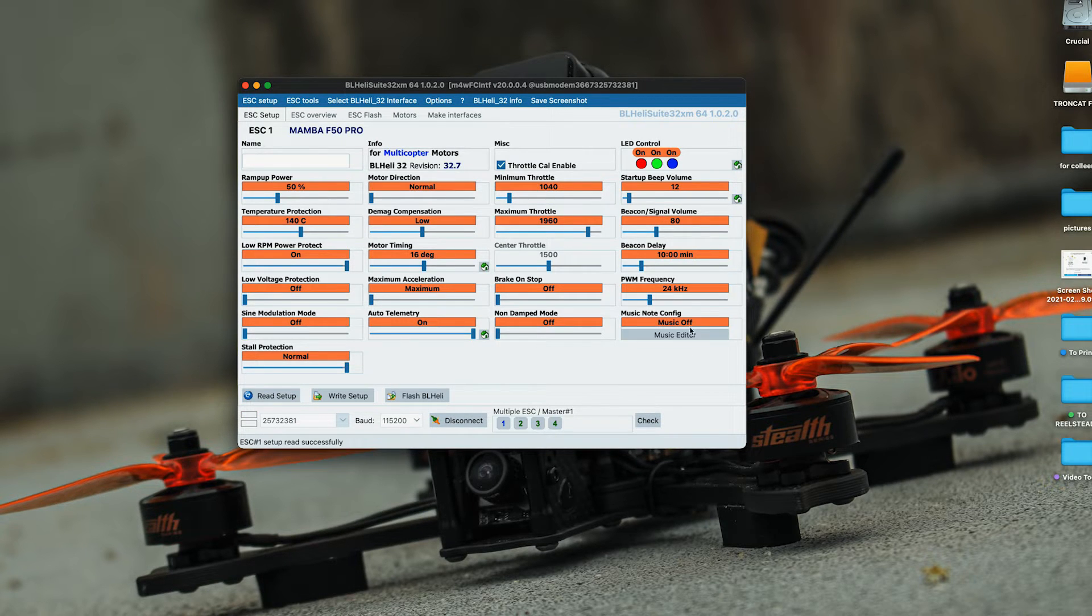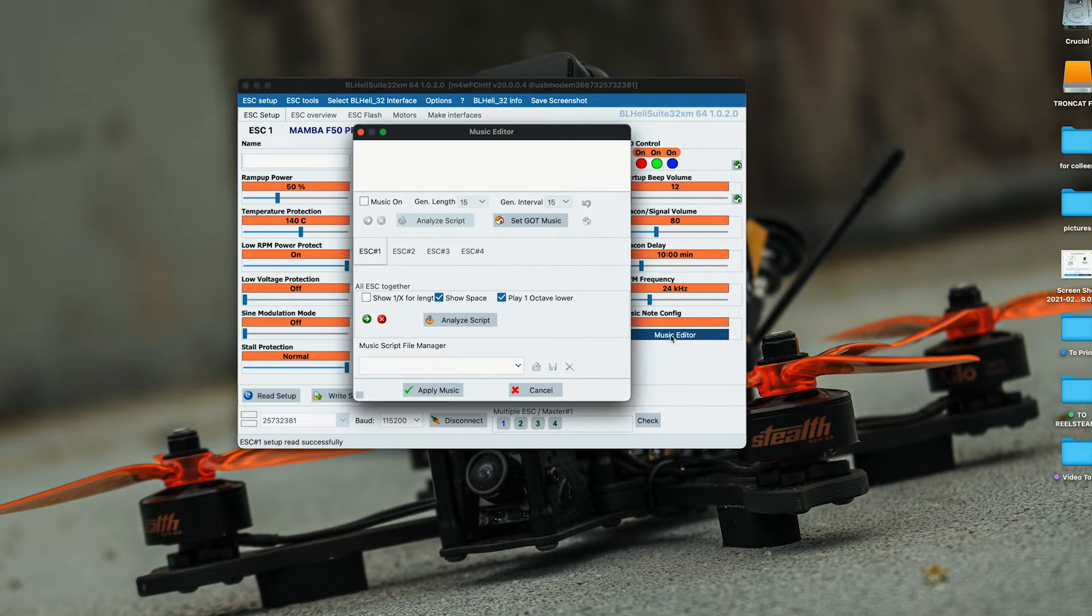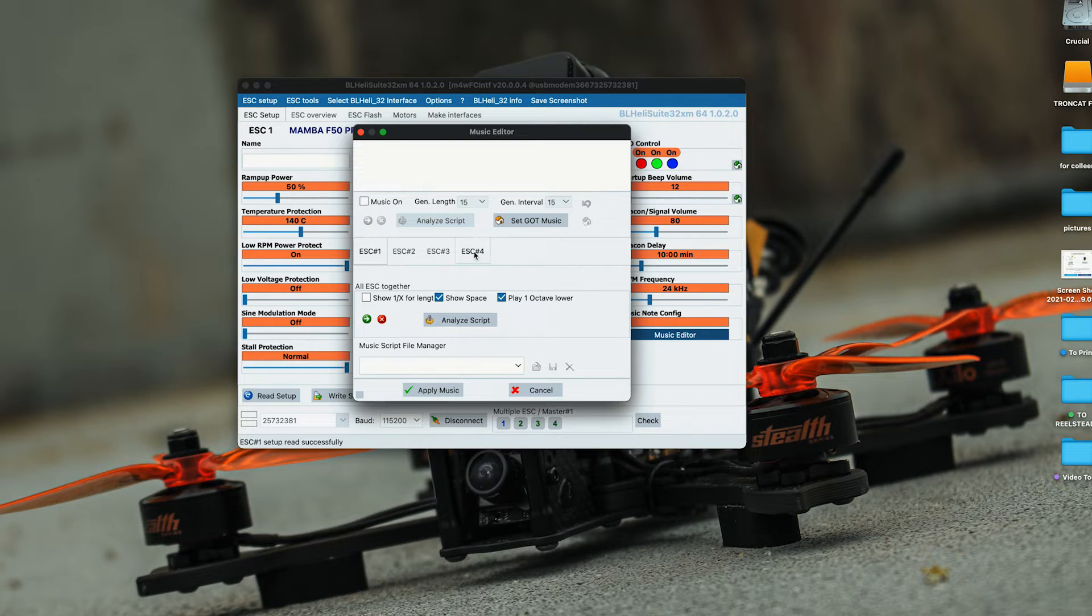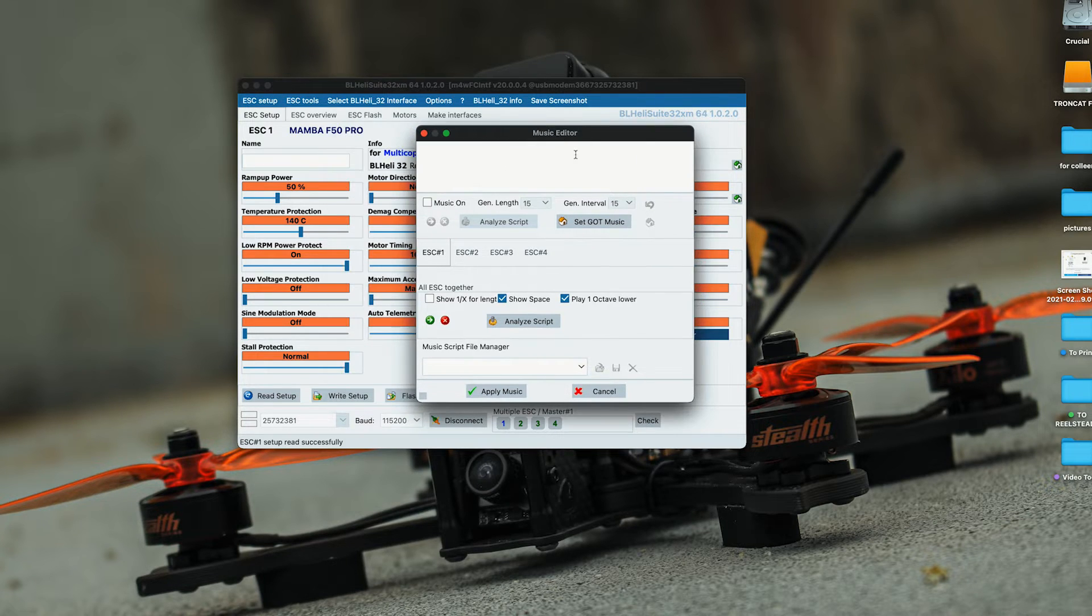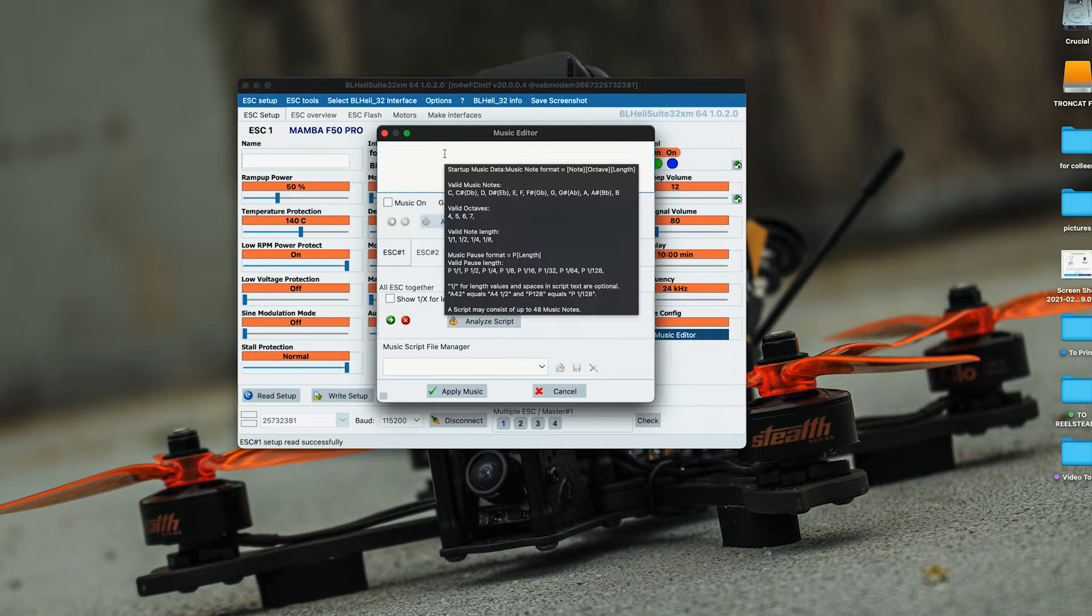Now what you're going to do is come over to music editor. Here we have a panel that shows you ESC 1, 2, 3, and 4. If you had a hexacopter, you'd have an ESC 5 and 6. This is the music editor where you can write music.